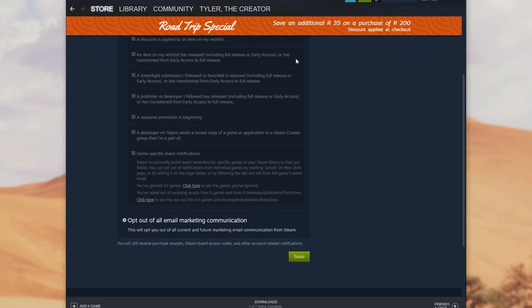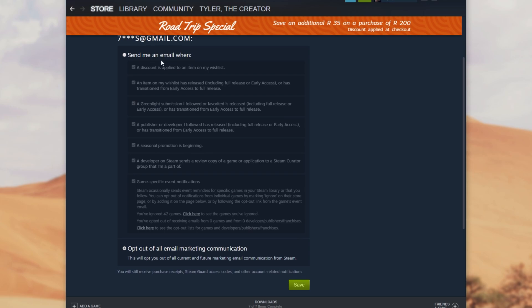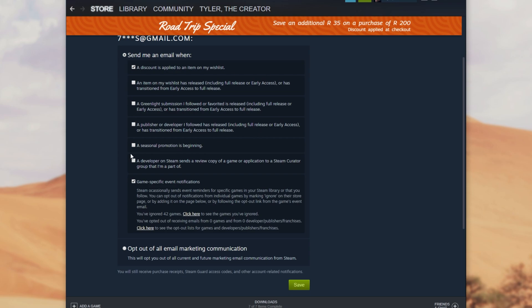If I expand it a little, you'll see send me an email when and a radio button for opt out of all email marketing. If you'd like to receive emails about wishlist items going on sale, simply make sure the first option is checked.